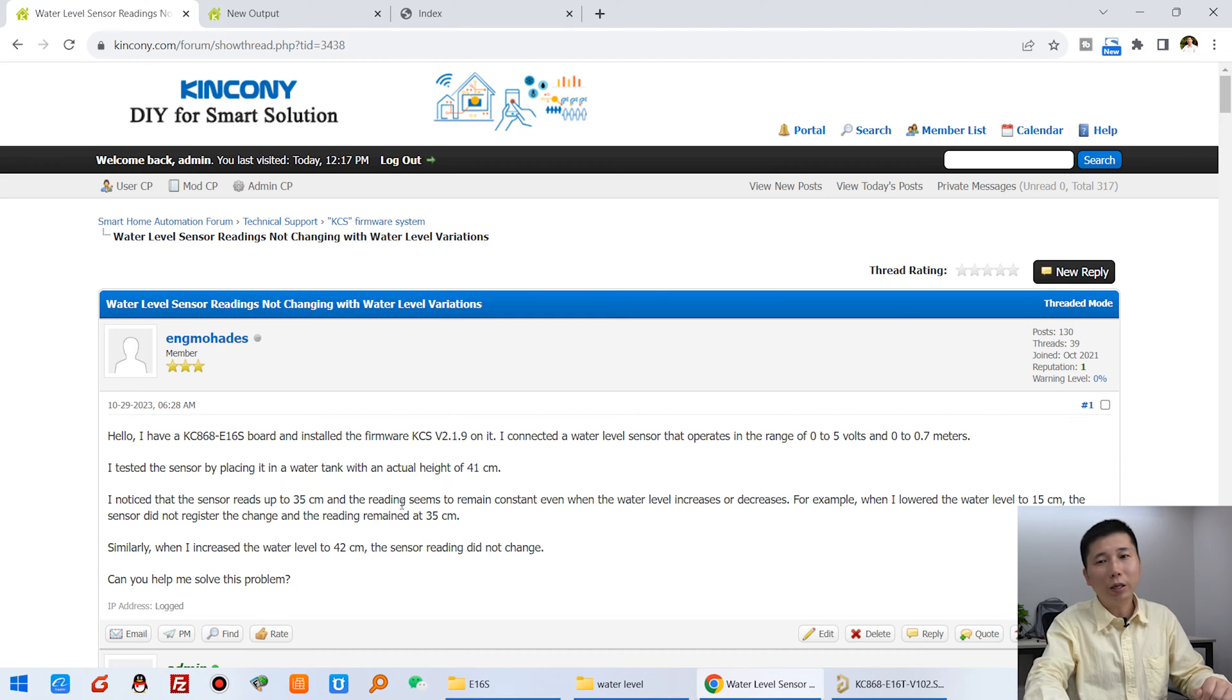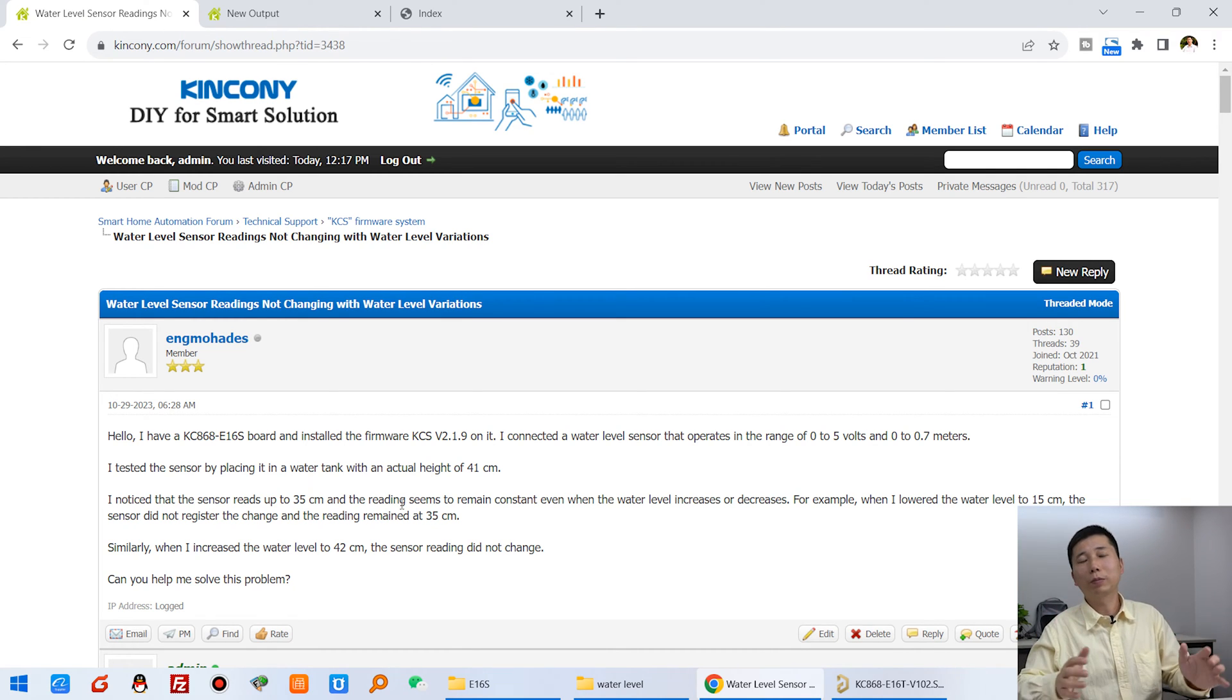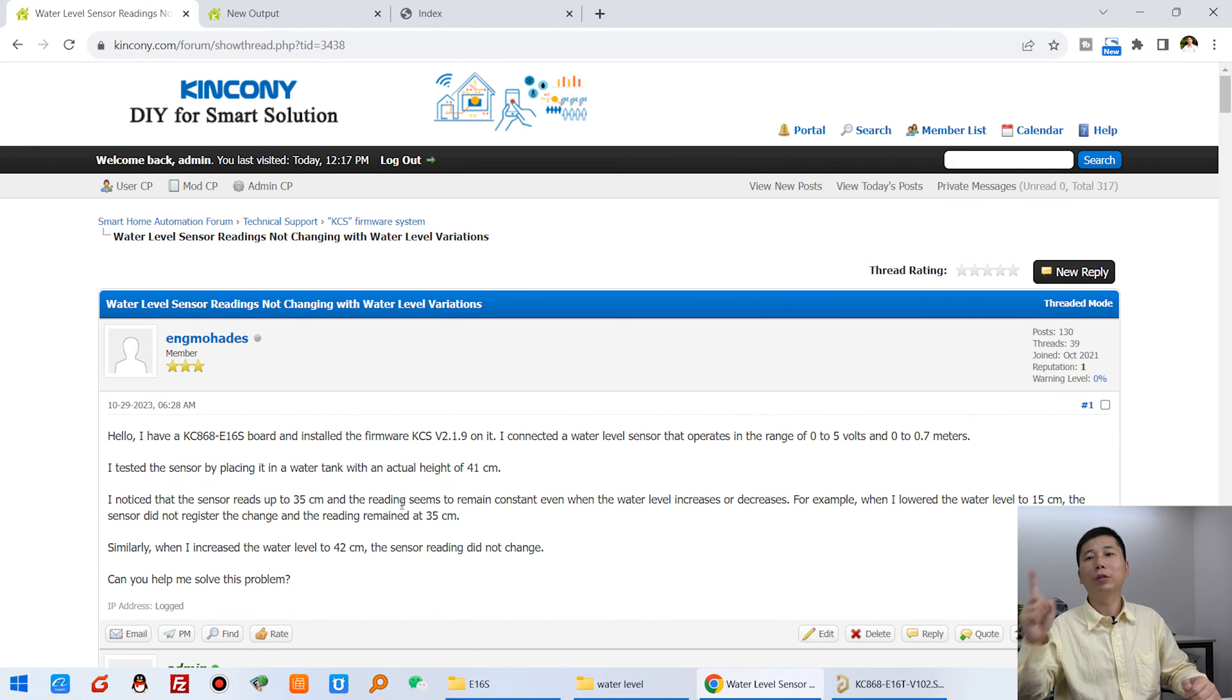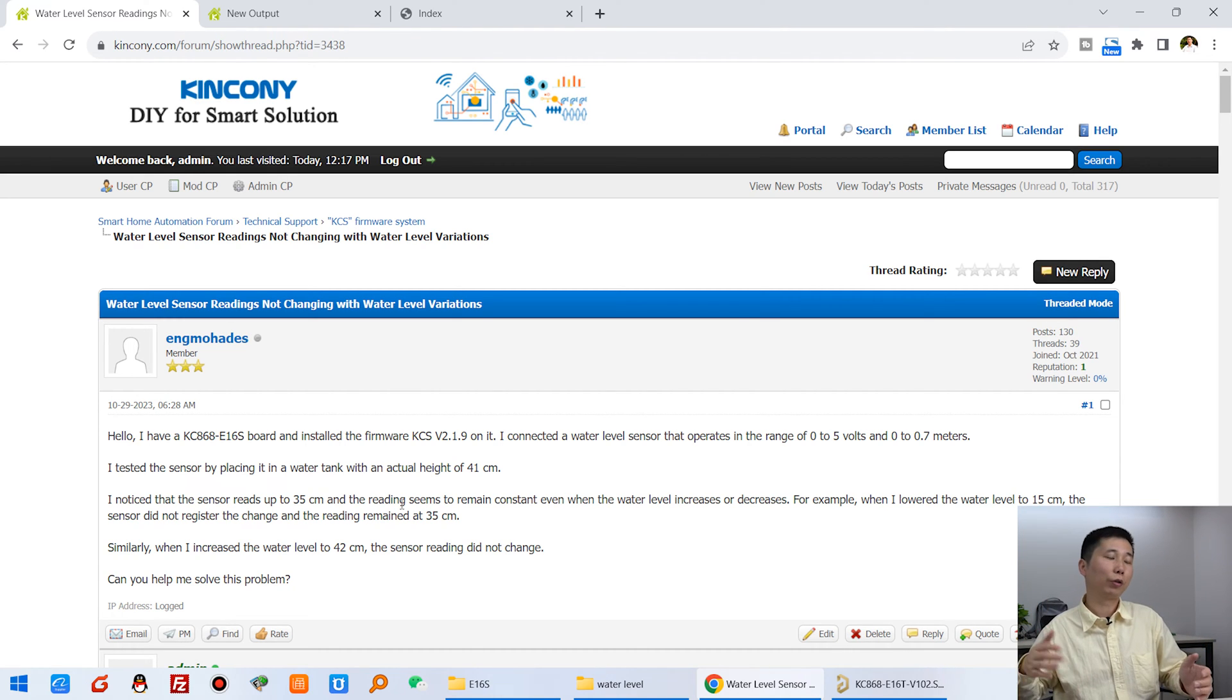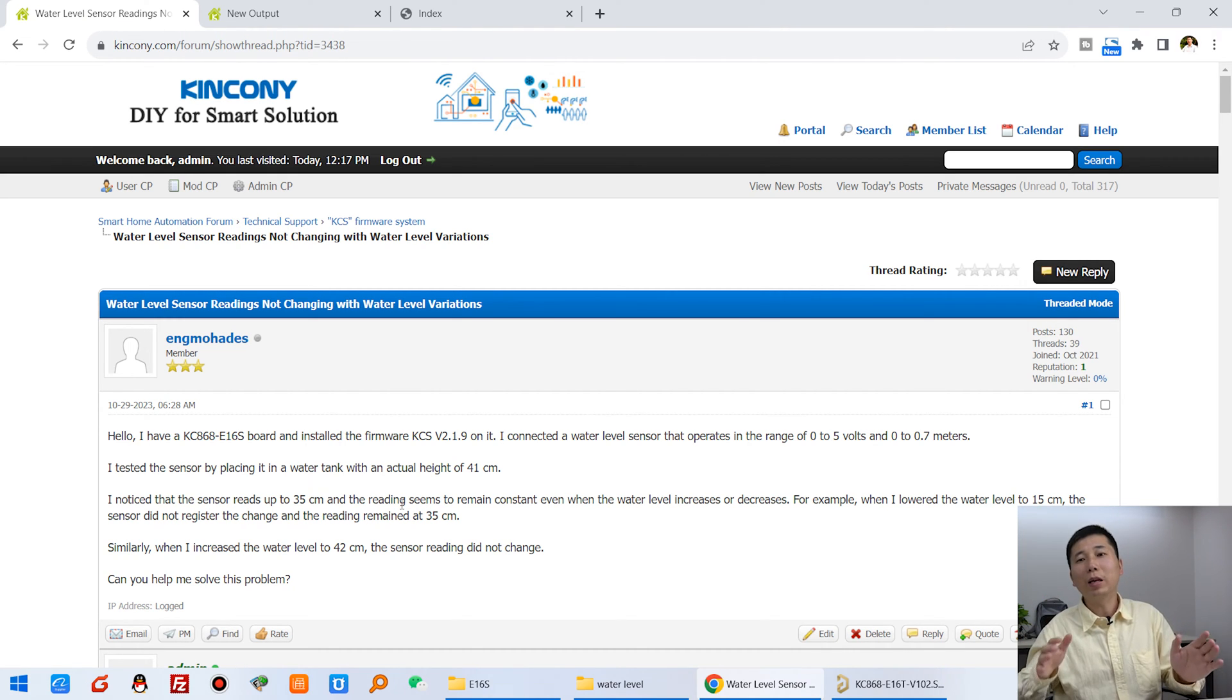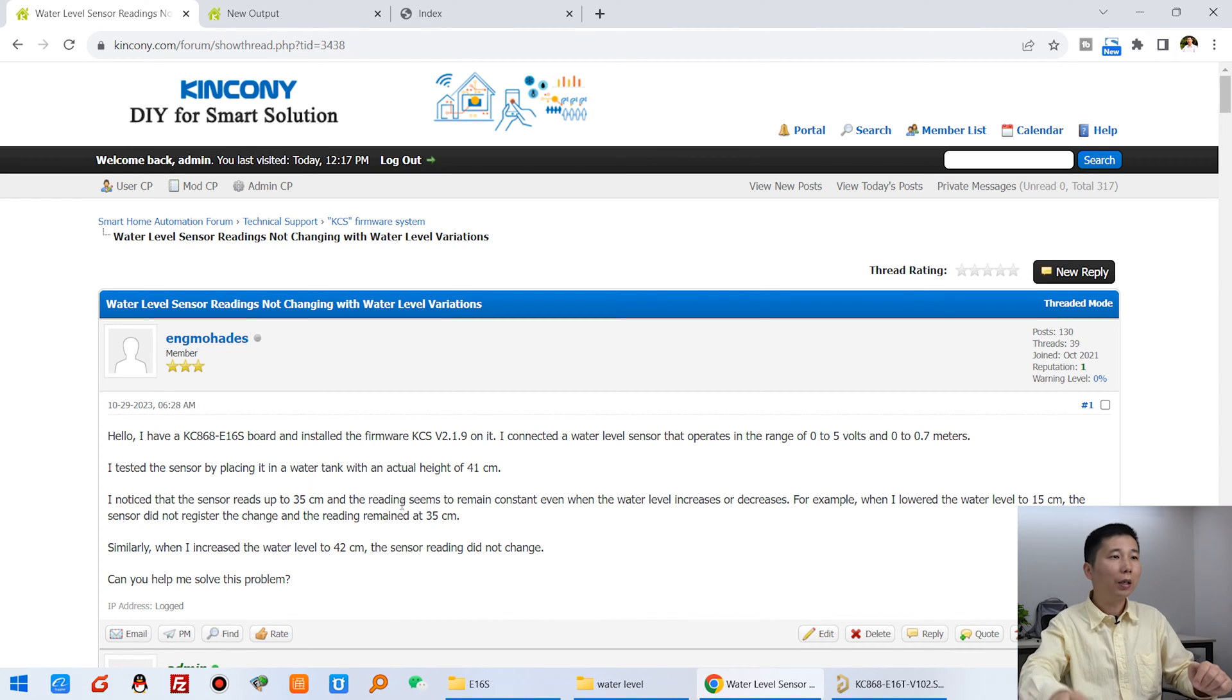Now, if you want to solve this problem, first you need to confirm the hardware is working properly. Second, I will show you how to set up the software. Firstly, we need to make sure you can see here that this is our E16S board.